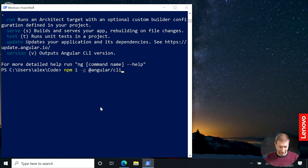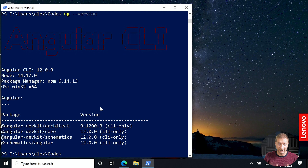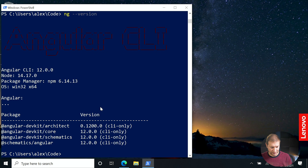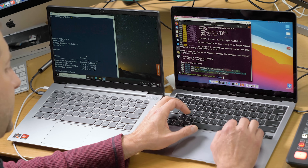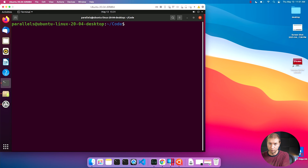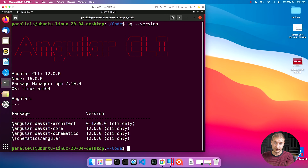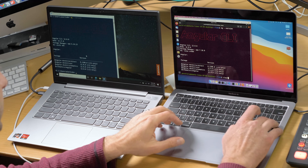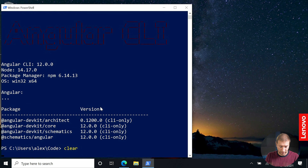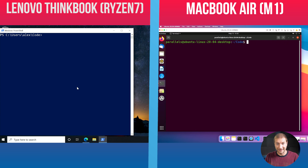I'm trying to get the version here, and it works. ng --version. It's showing Angular CLI 12 on Node 14. Let's check the Angular version here on the Ubuntu box running inside the virtual machine. ng --version — Angular CLI 12. We're good to go.